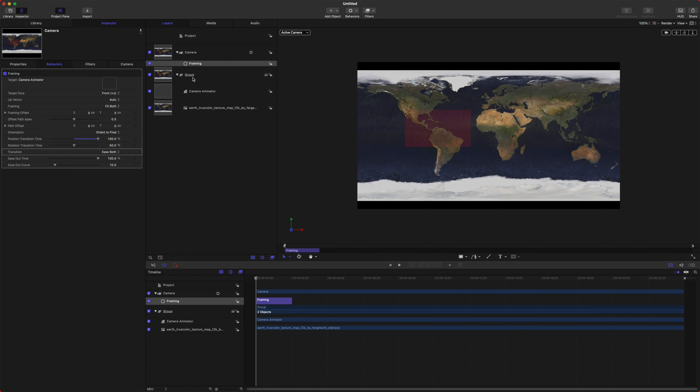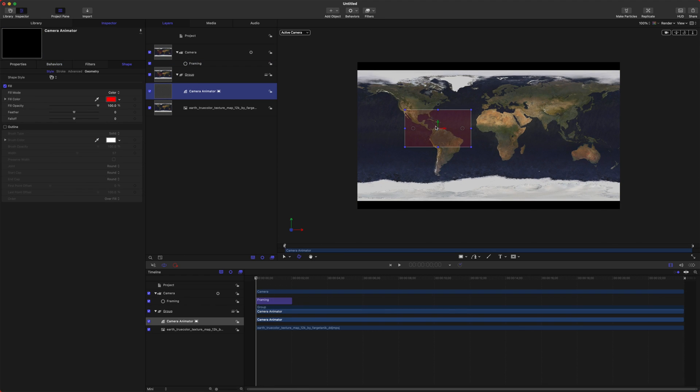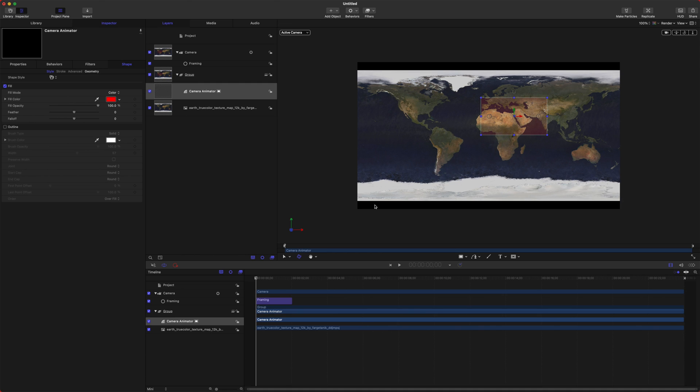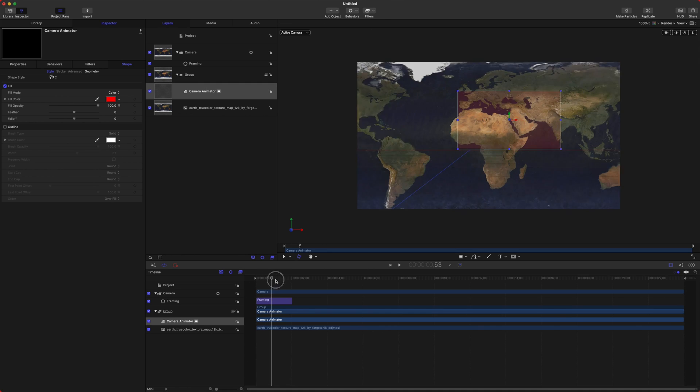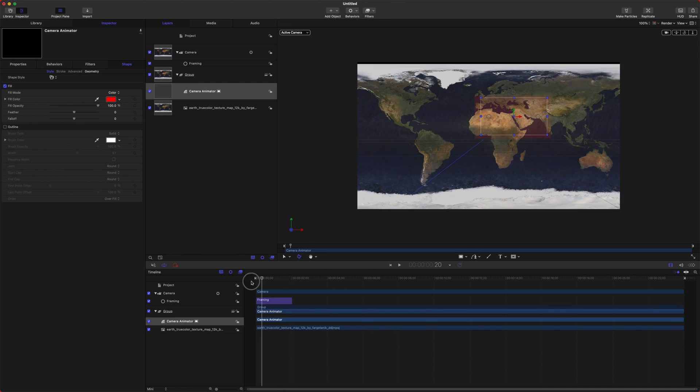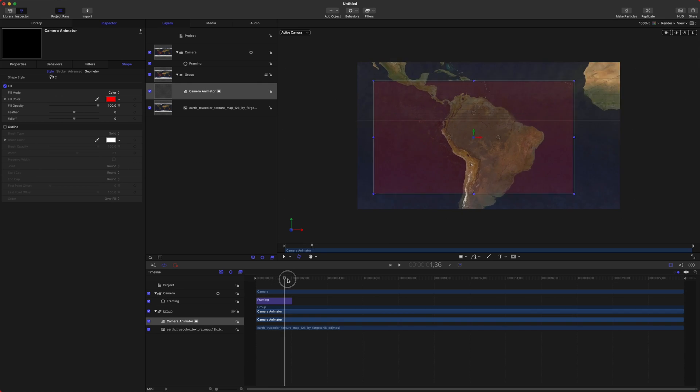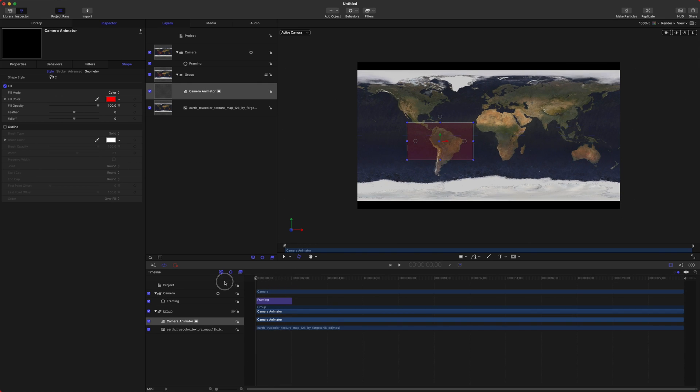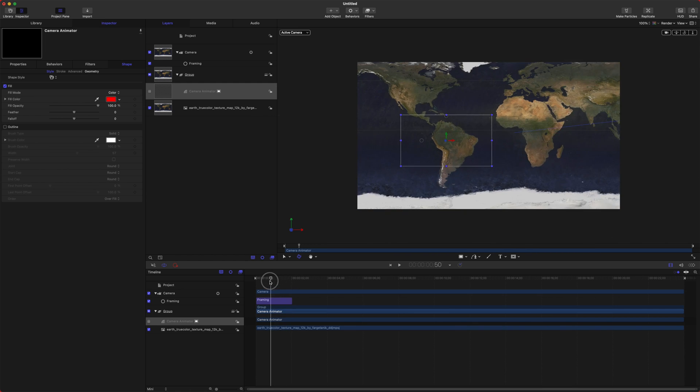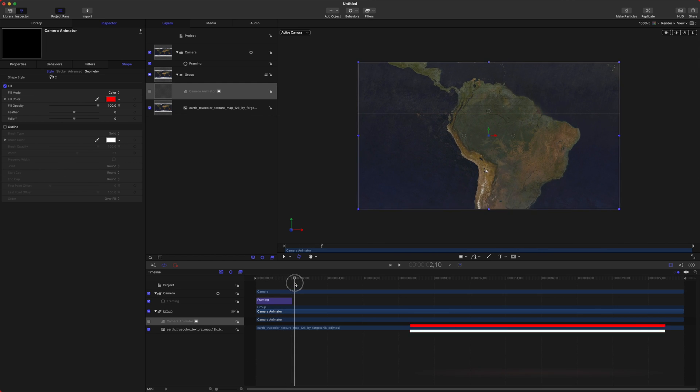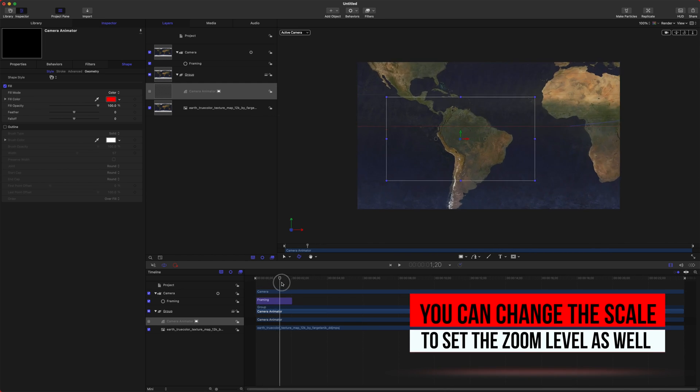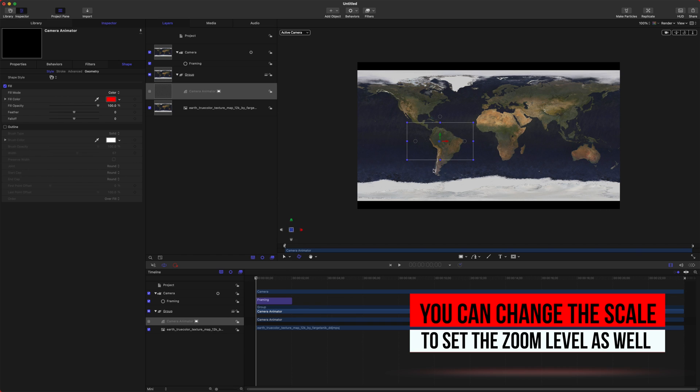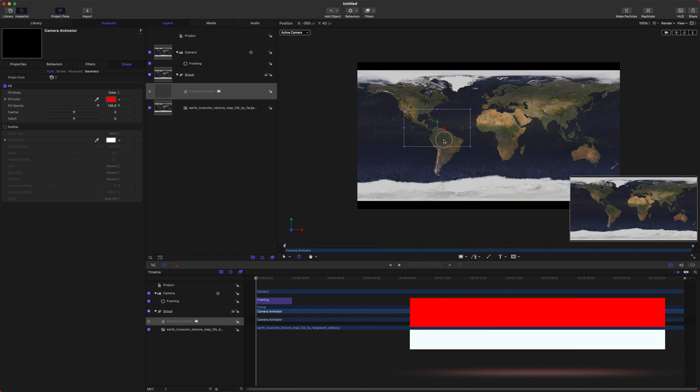Now I don't know why this isn't the default because this fixes a lot of issues when you set it to orient to final, but now you can see we've got this nice smooth animation into this red box. What's really great is anywhere that we move this camera animator, the camera is going to zoom in on, so that's a really easy dynamic way to get your camera to zoom in exactly where you want it.